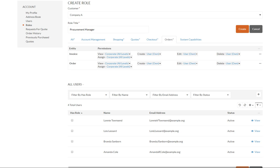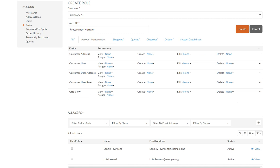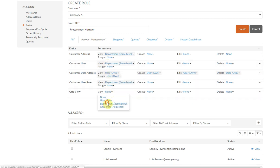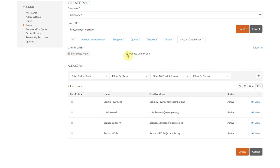For Account Management permissions, we'll enable the Procurement Manager to process only their own data and view only their team members' information. We'll assign User permissions to all actions in Customer User Address, Department permissions to view addresses, users, and roles of the procurement department team members, and no access permissions to assign, create, edit, or delete any of those entities. Enable the System Capabilities checkboxes, select Loney Townsend as the user to assign this role to, and click Create to save the role.